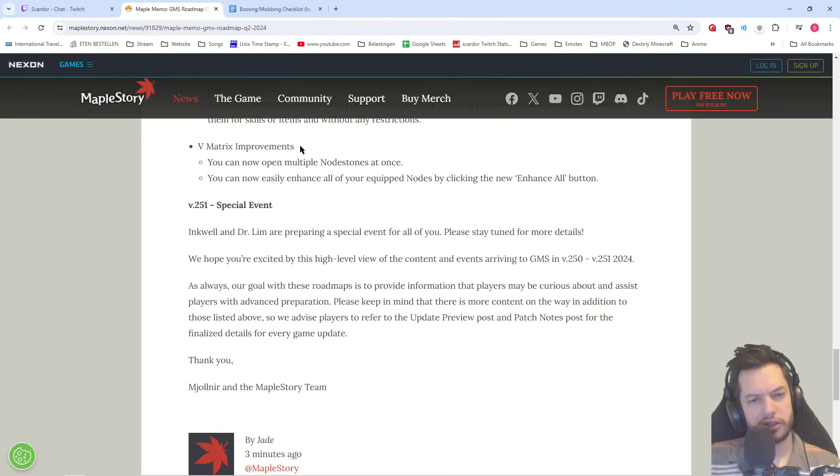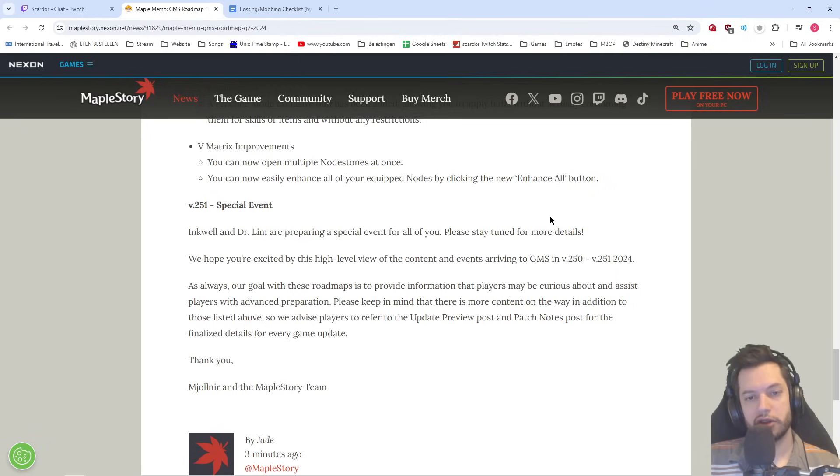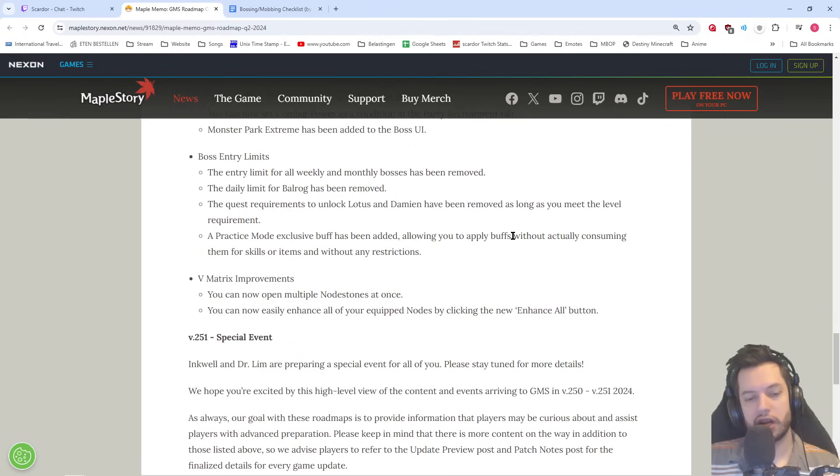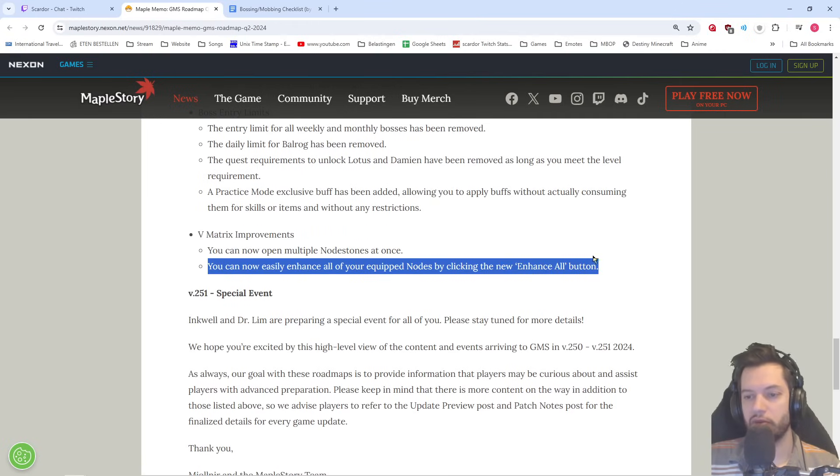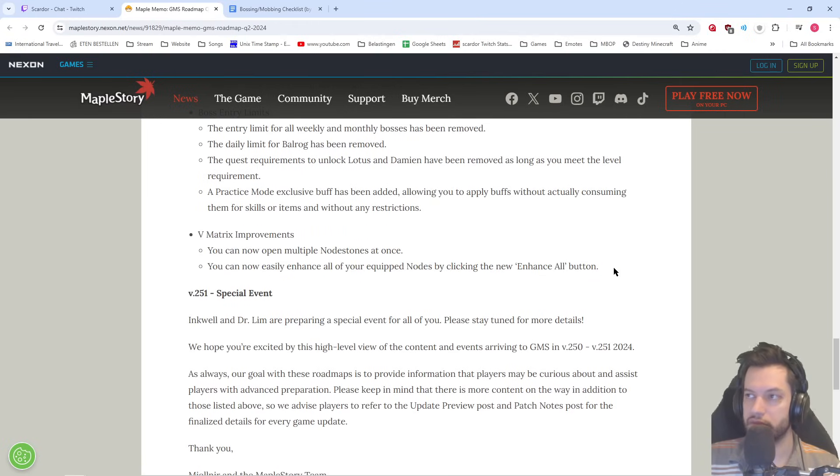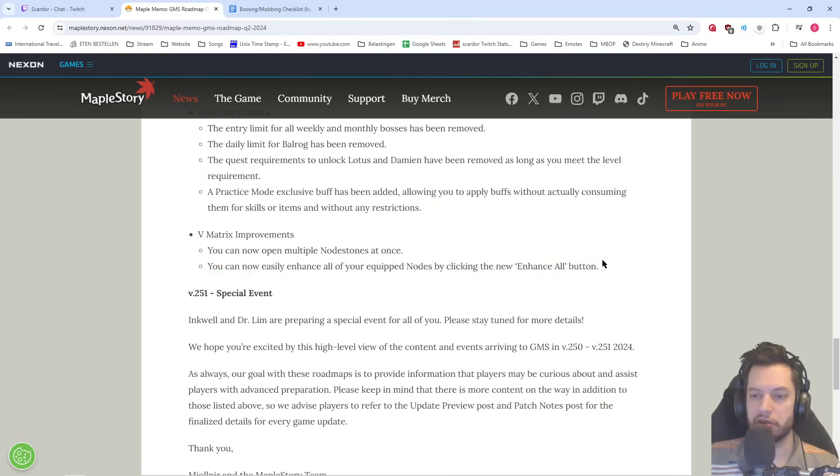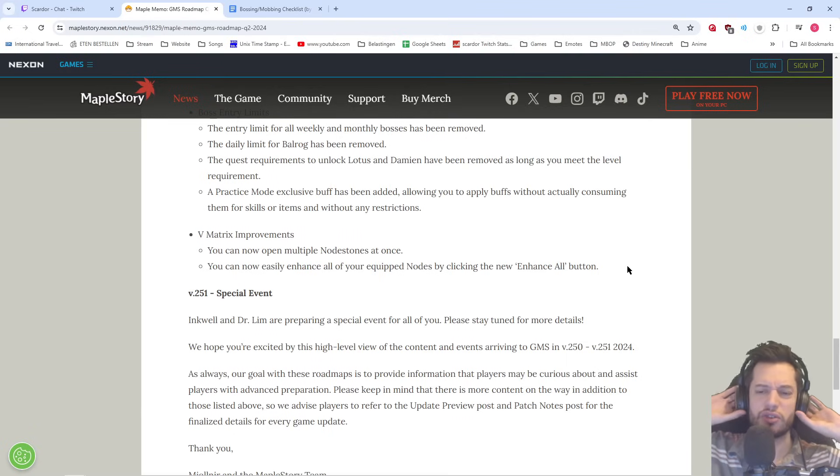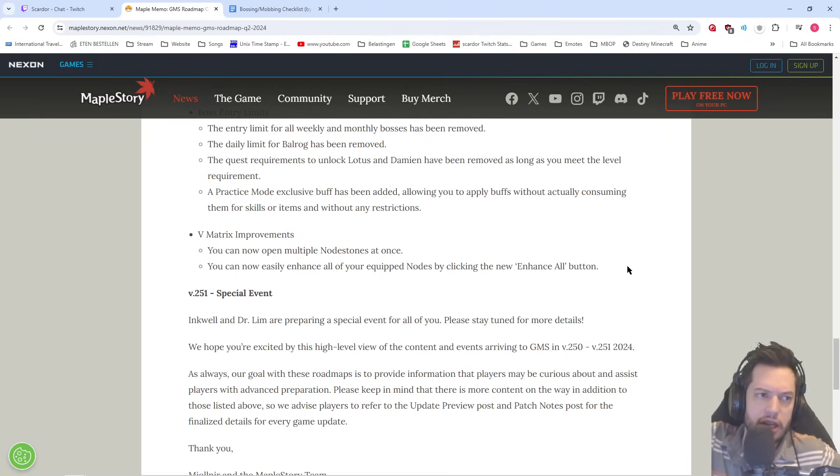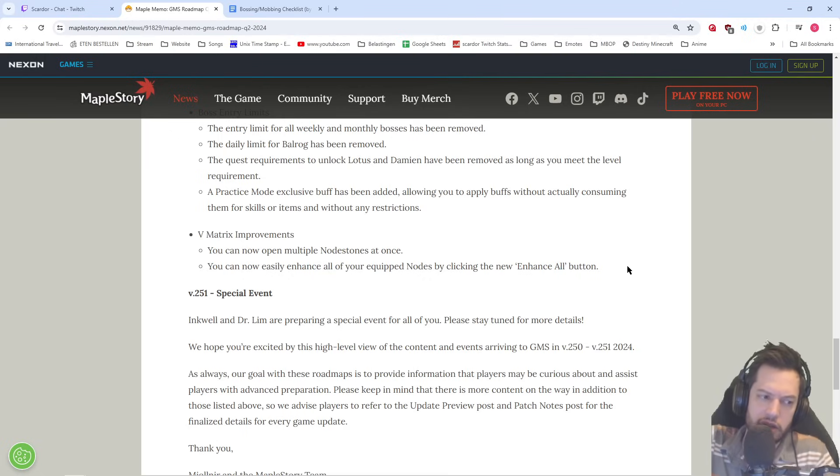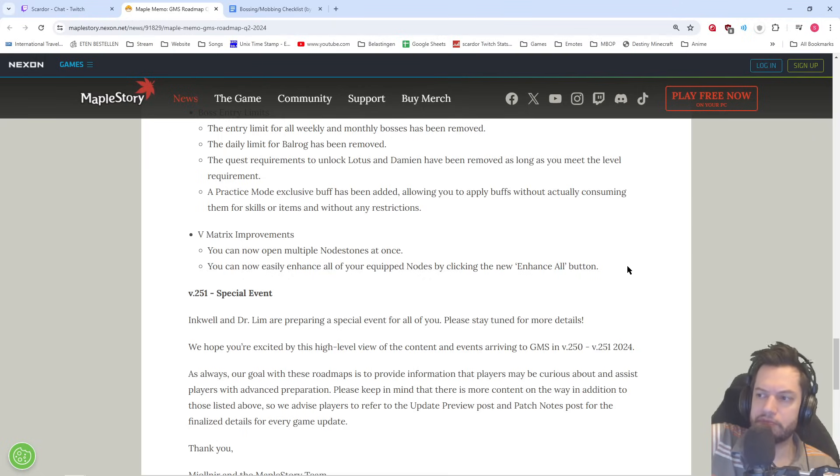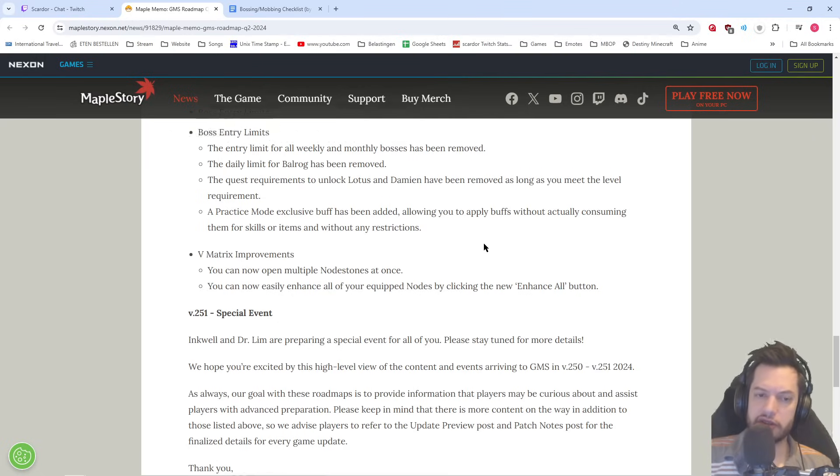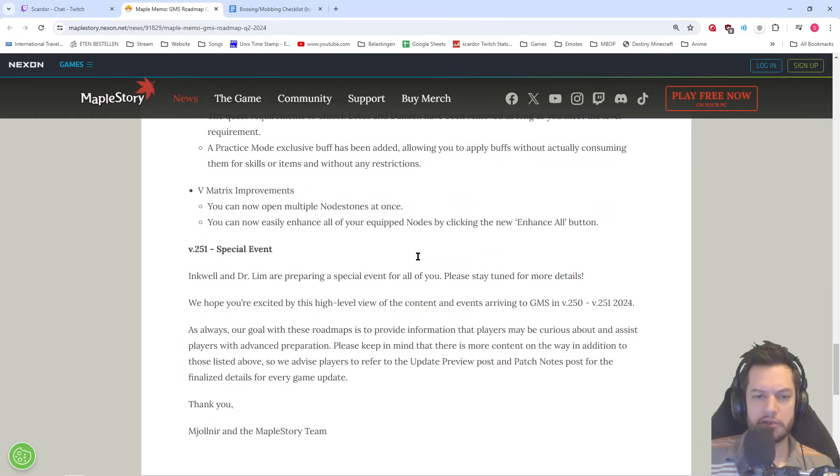A few matrix improvements open multiple nodes and you can easily enhance all of your equipped nodes by enhancing multiple nodes at once as well. I don't know, this probably should have been a feature from day one, but we're seven years in and here we go. Now we can actually open multiple nodes at once. I think this also comes with opening multiple honor medals at once and just double click, boom, opening those all. But yeah, there's of course, a bunch of stuff that's not specifically mentioned here. There's a lot more than that was mentioned here.